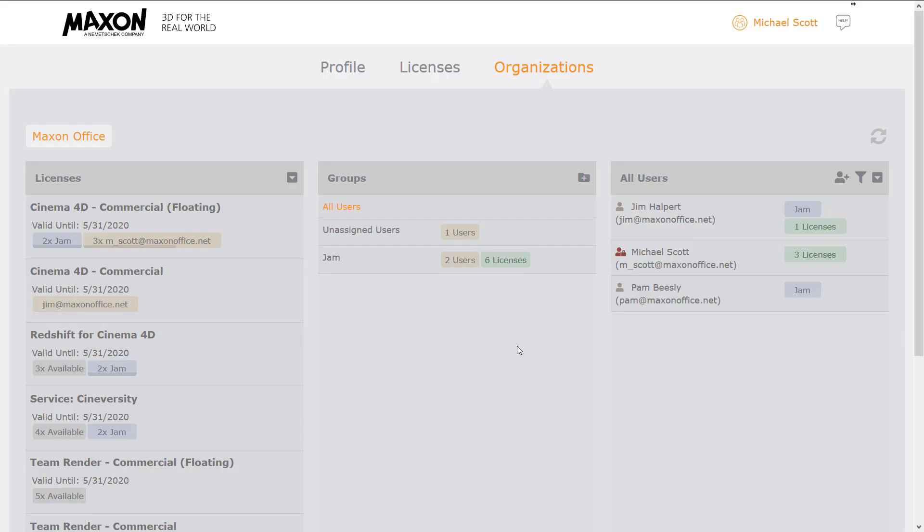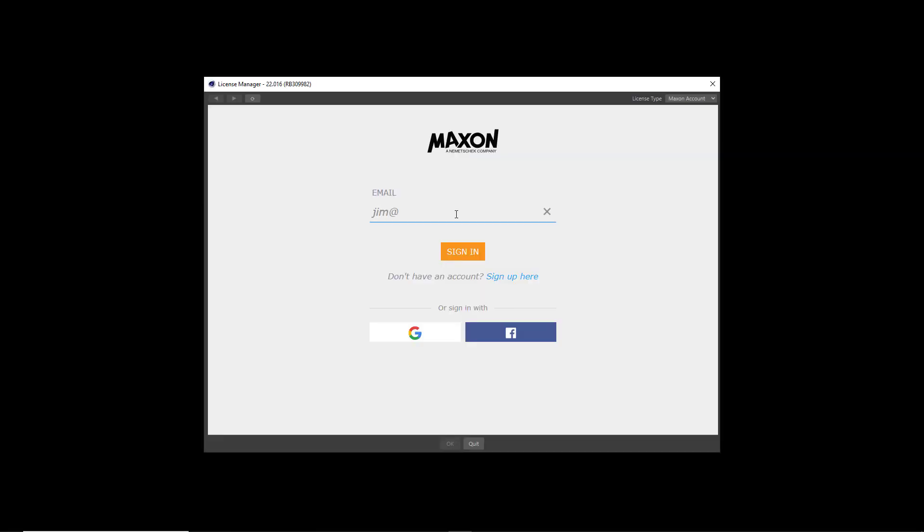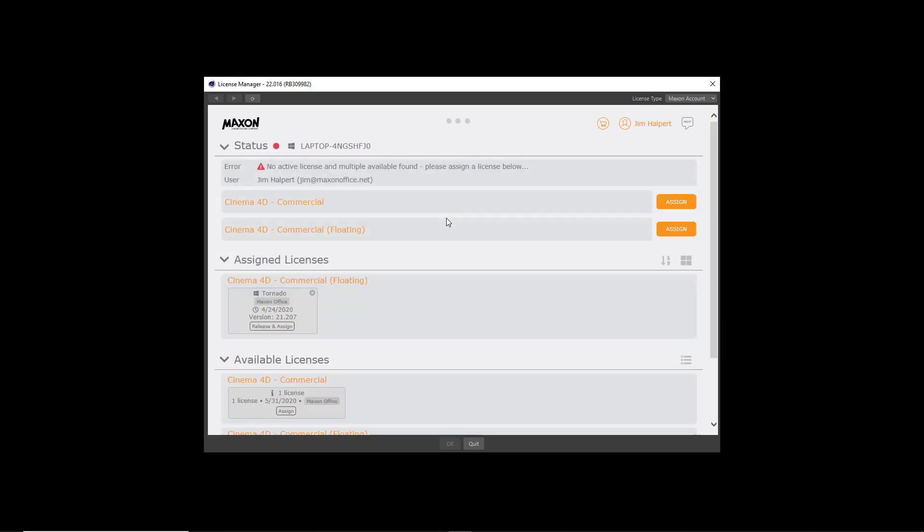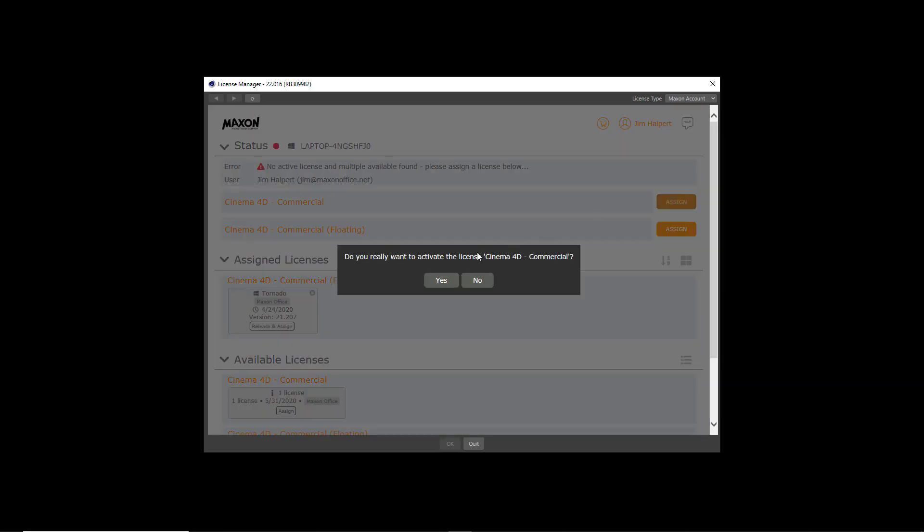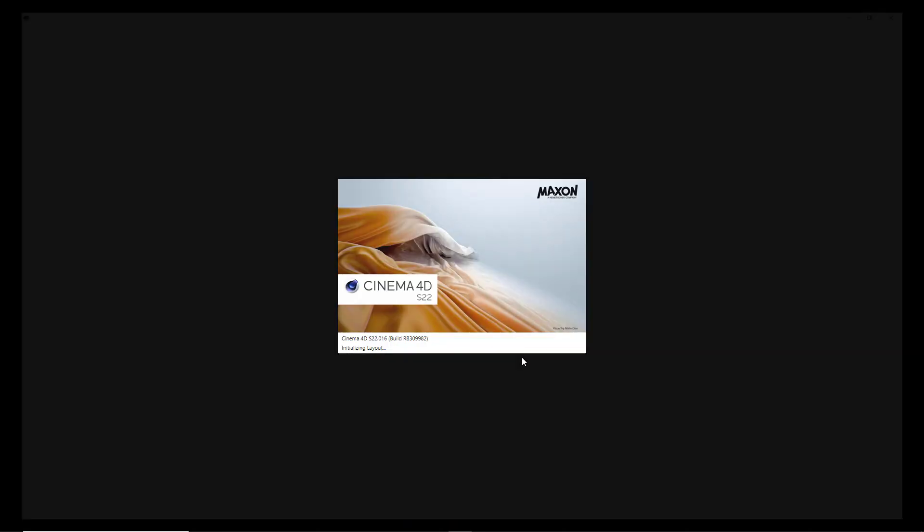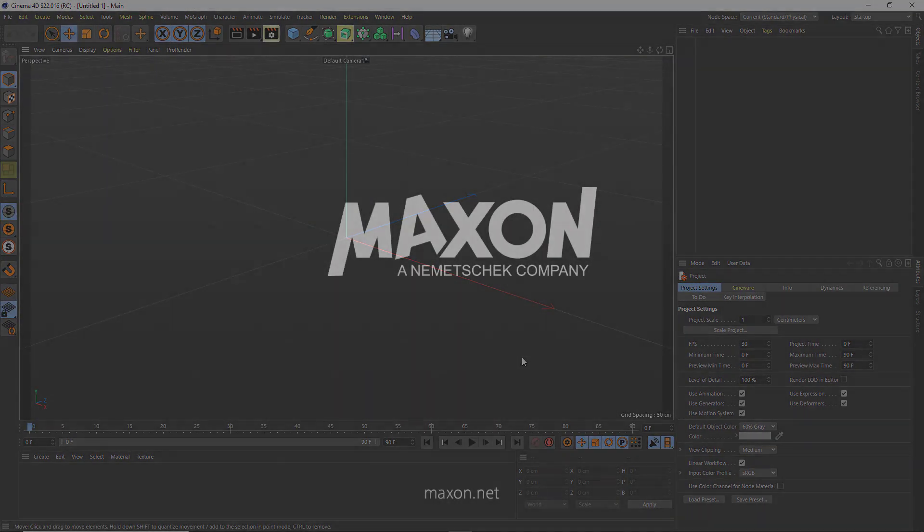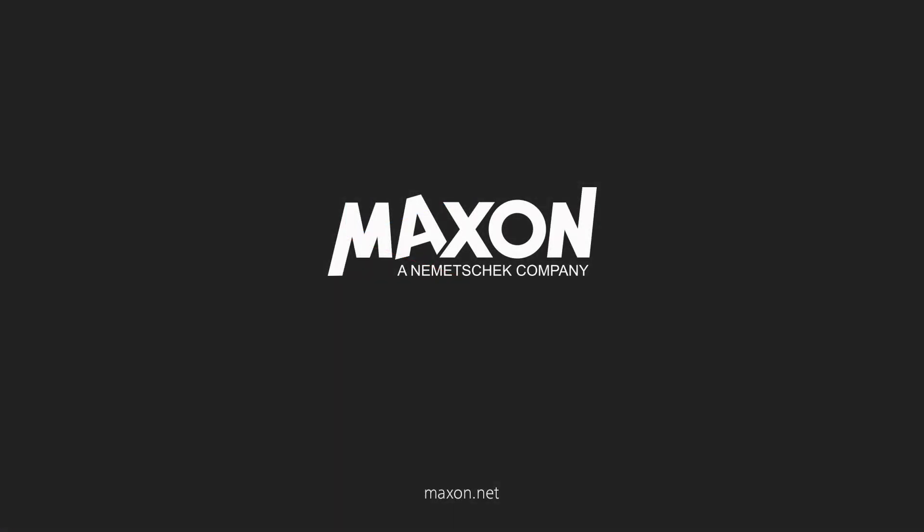My Maxon and organizational accounts offer you and your organization the freedom to use Cinema 4D whenever and wherever the need arises—in the office, on the set, or working from home.